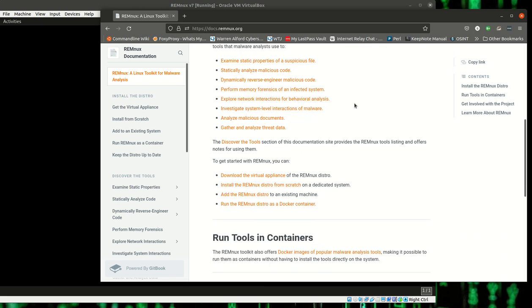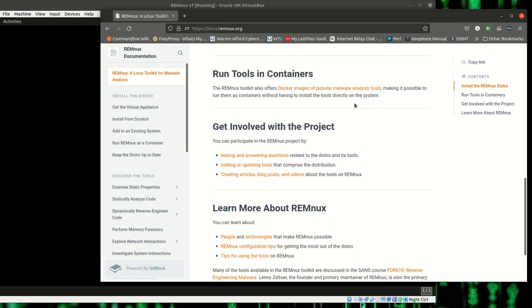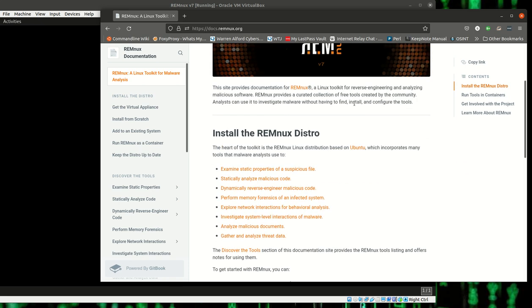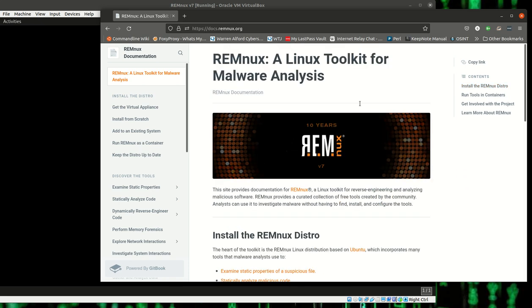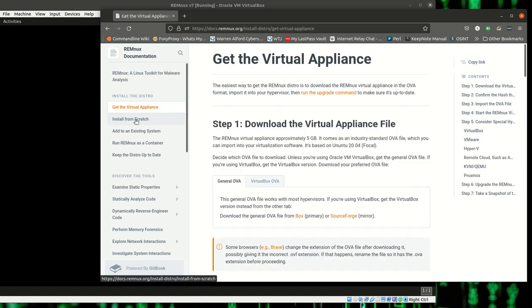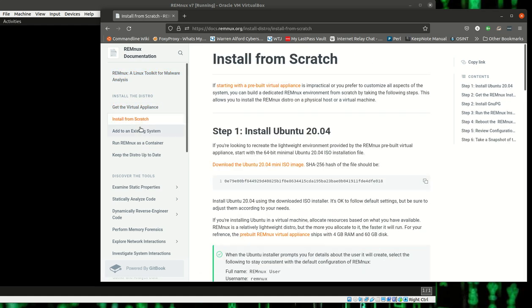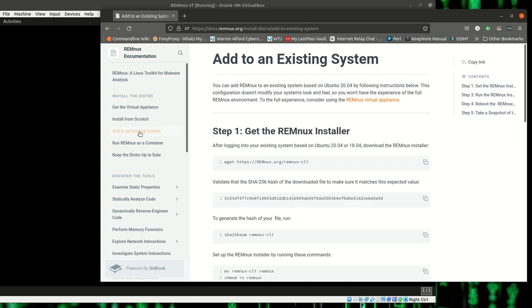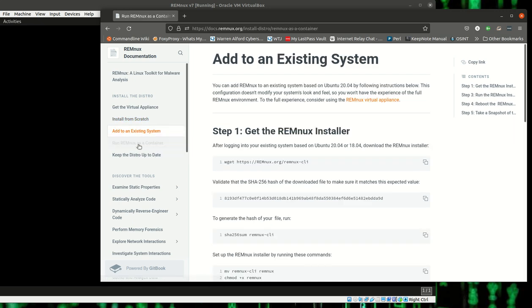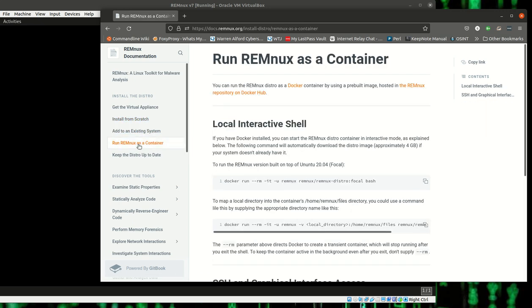Again, it walks you through how to set it up. It takes you all the way through how you would do different installs, how you would set the system up—if you're using it in different capacity, virtual machine, or you're going to run it in a Docker or something like that.